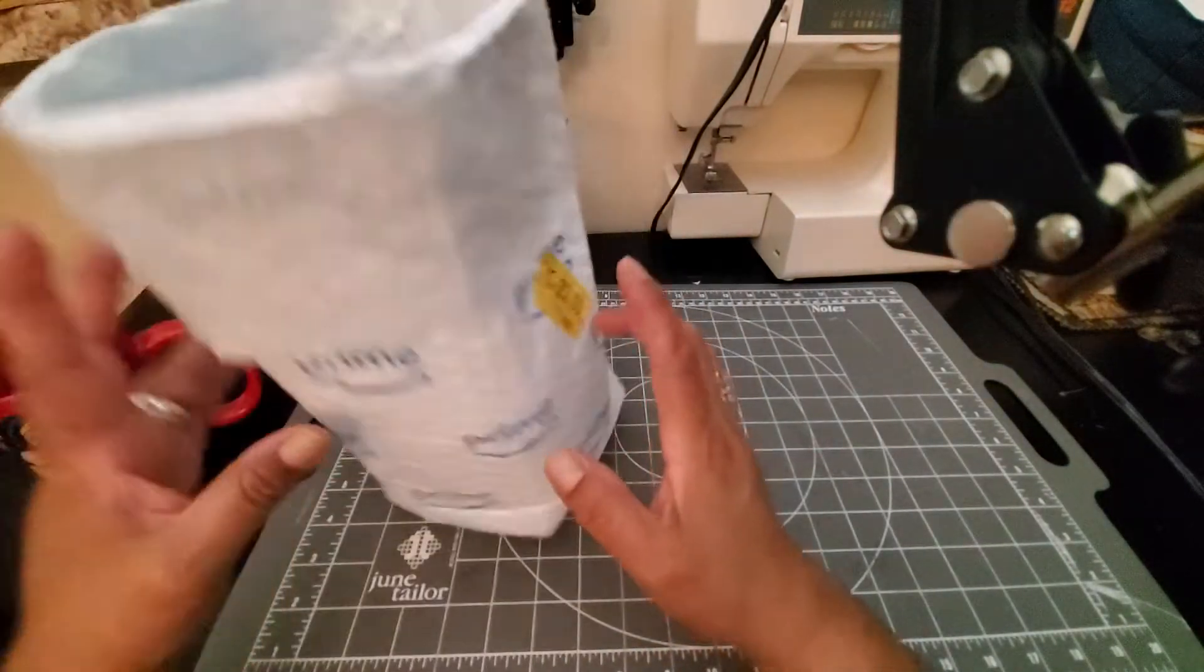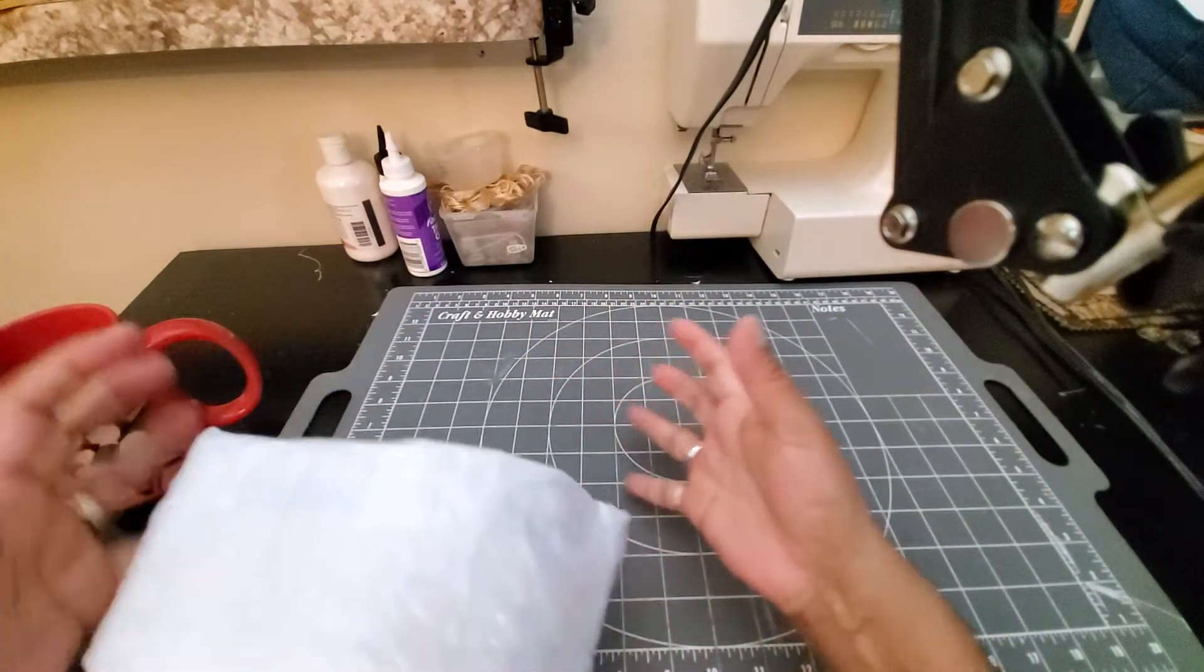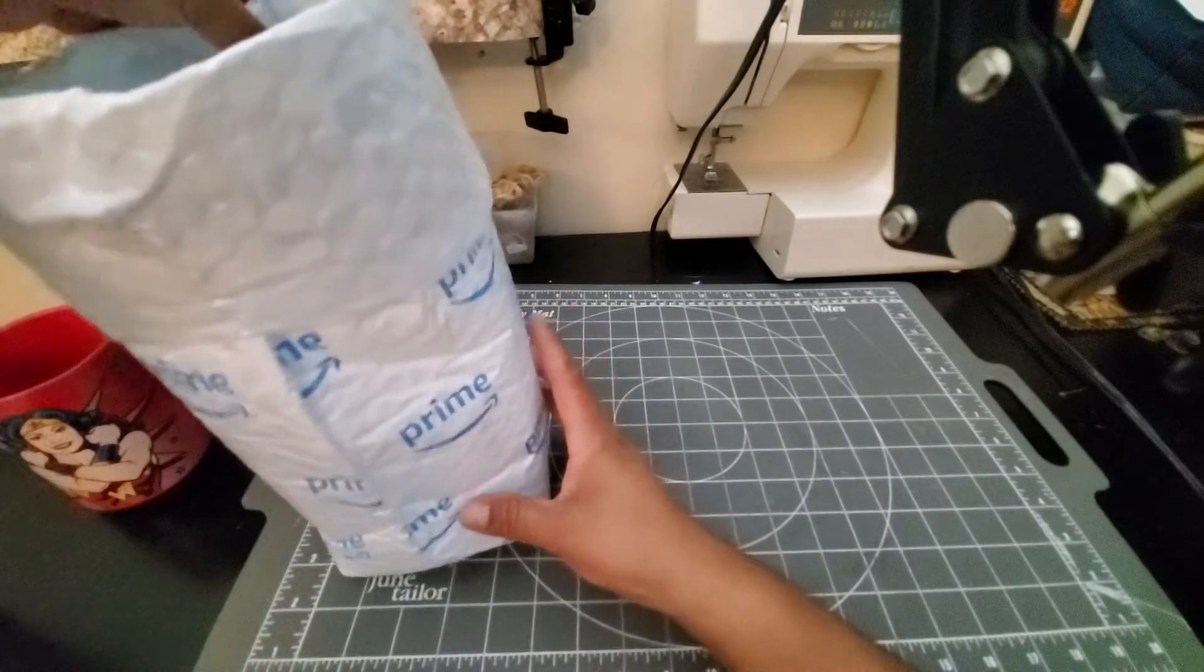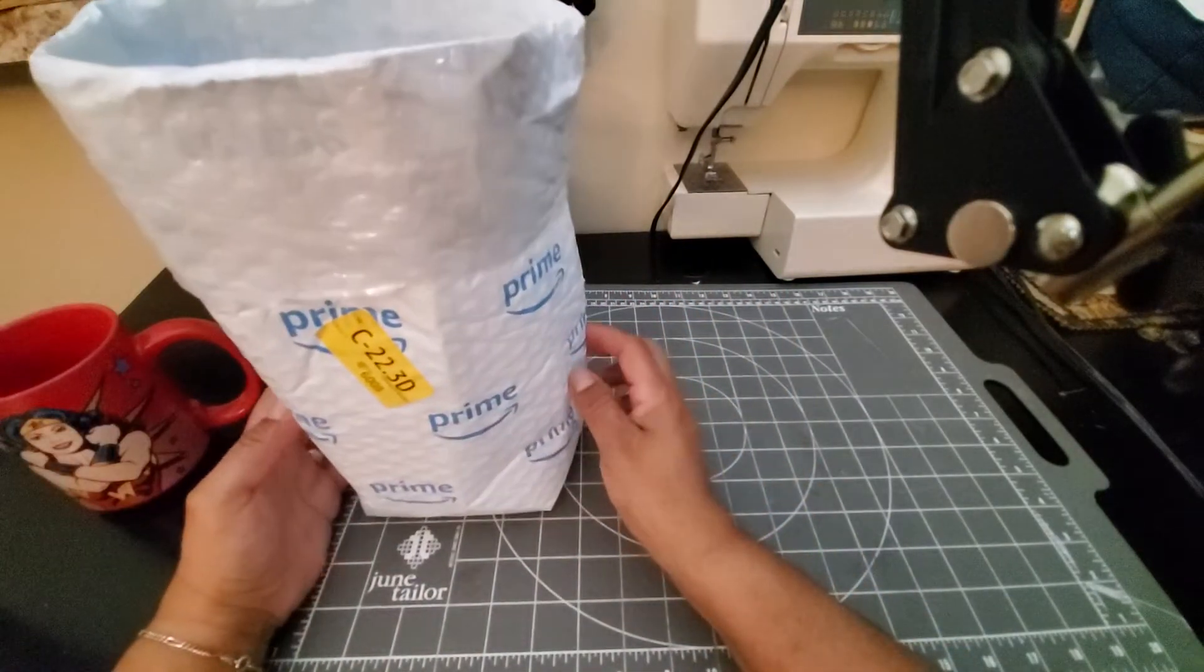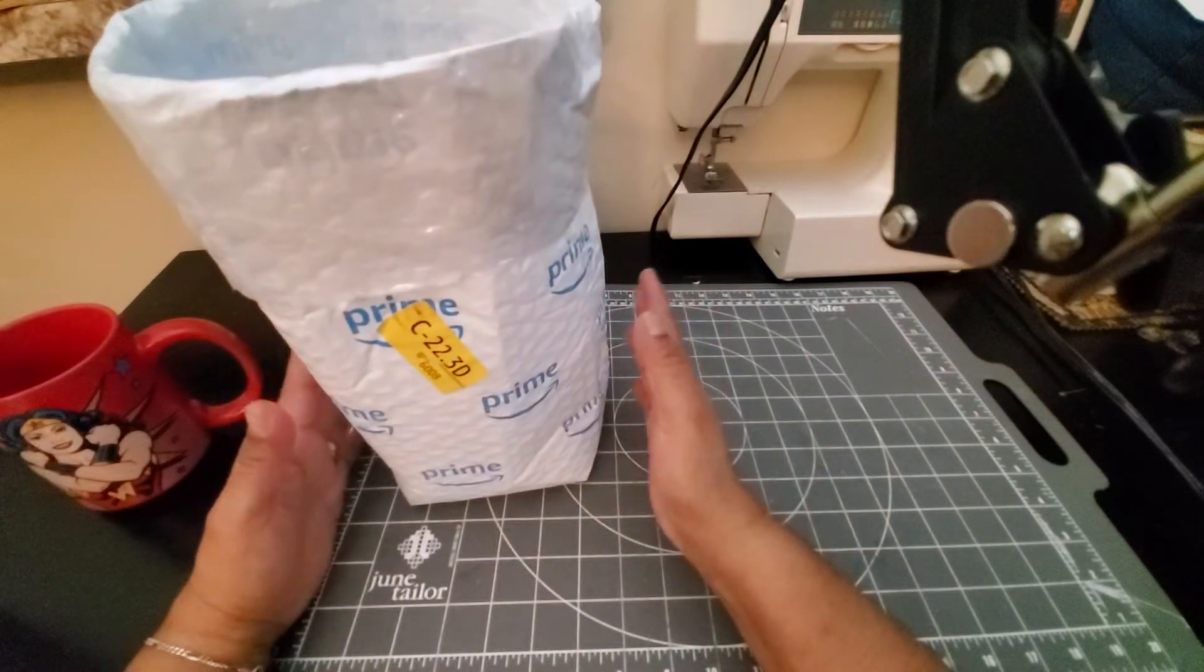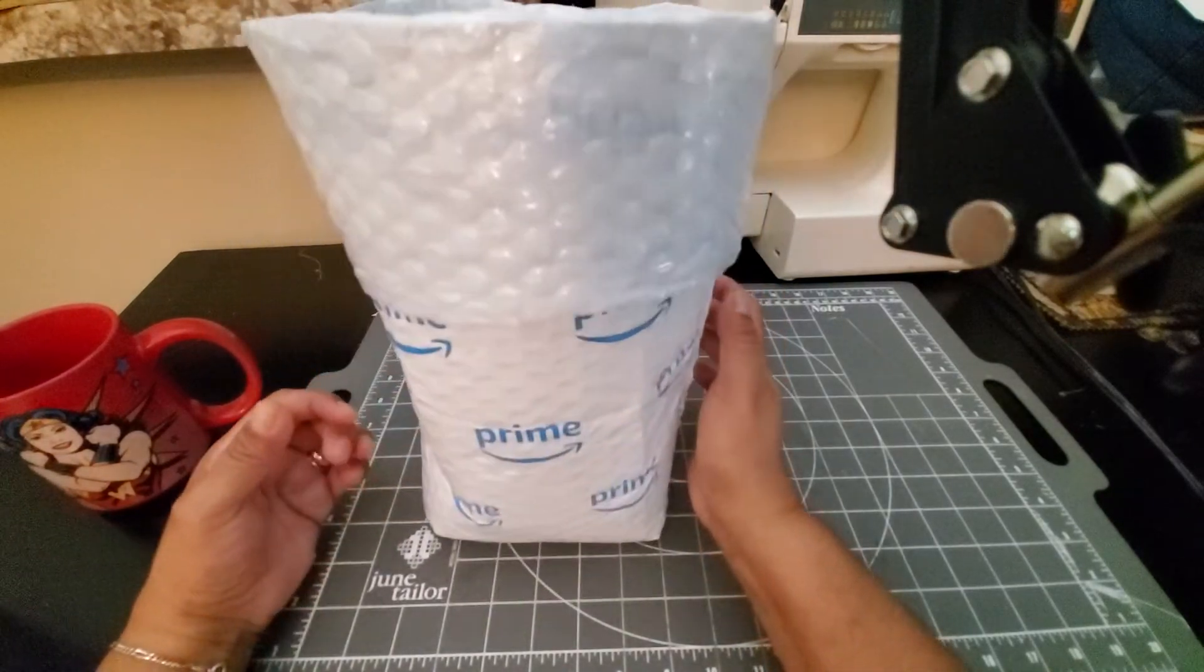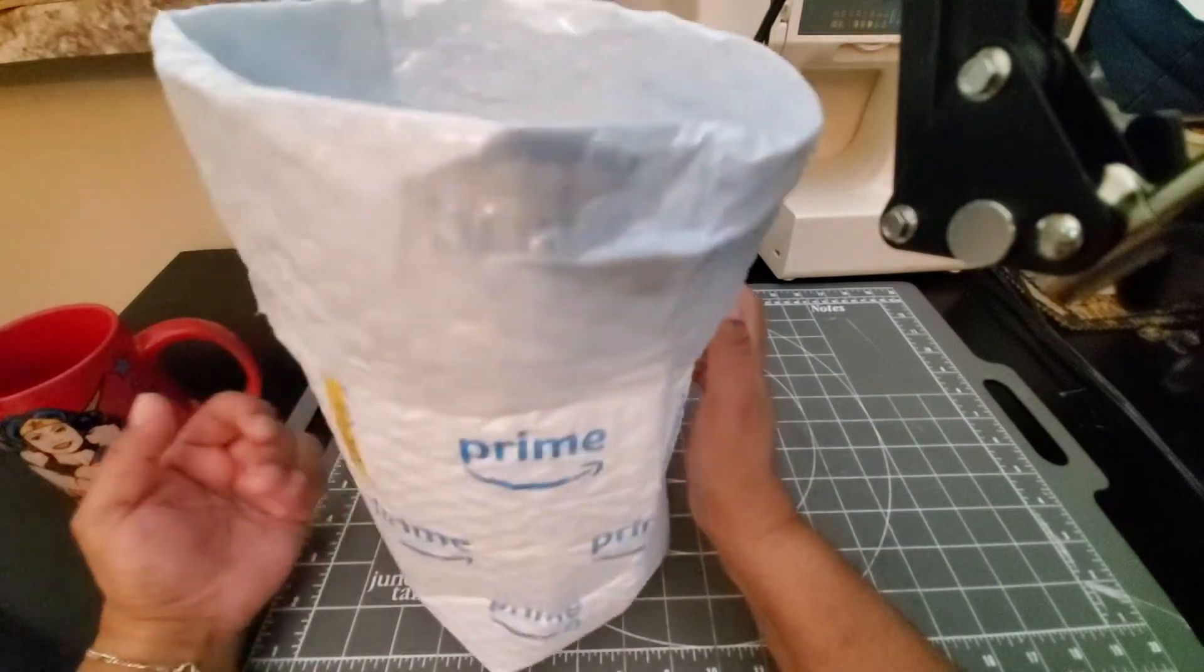And then when it gets full, you can just pull this up, fold it over, or just grab the whole thing and toss it in the trash can, like the big trash can, or your outside trash can. So if you would like to have a little tabletop or side table trash can, just recycle one of your Prime bubble wrap bags.